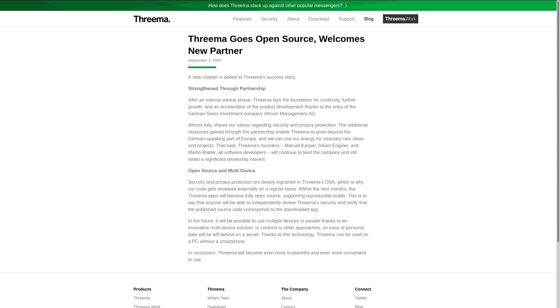Both Threema and Signal have open source protocols, but WhatsApp, for example, uses a proprietary fork of Signal's protocol, which means that Facebook could have just built a backdoor into WhatsApp's encryption itself in order to gain access to messages that are supposed to be end-to-end encrypted and thus hidden from Facebook.